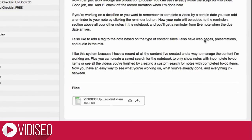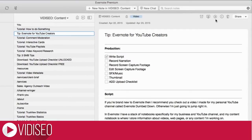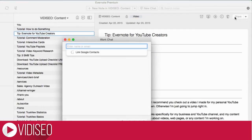Below the script, I leave a space for files related to the video. I like to attach a copy of my upload checklist and the video's thumbnail to the note when it's done. Now my script and important files are easy to share with other collaborators or team members using the Evernote share button.